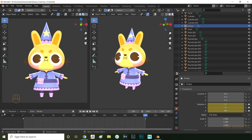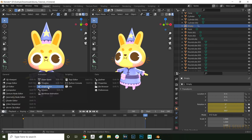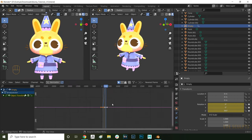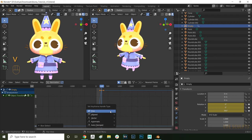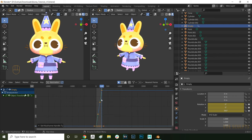Now let's switch to the graph editor. Select all the keyframes and press the V key and choose Vector. This will give you a continuous motion of the animation with a consistent speed.